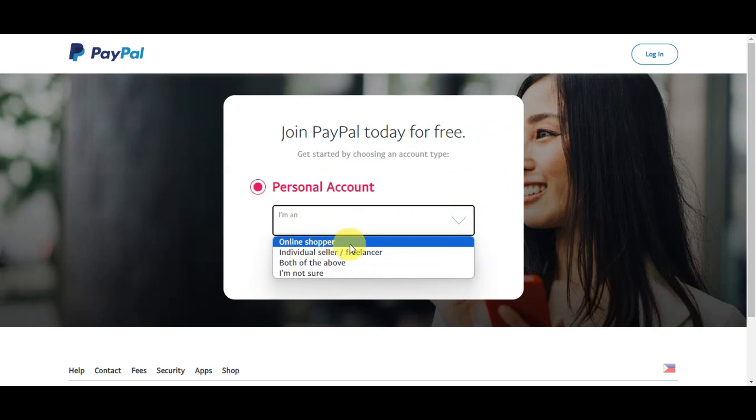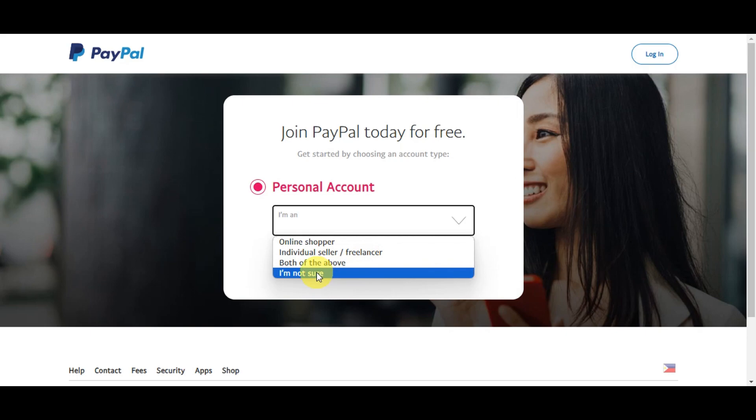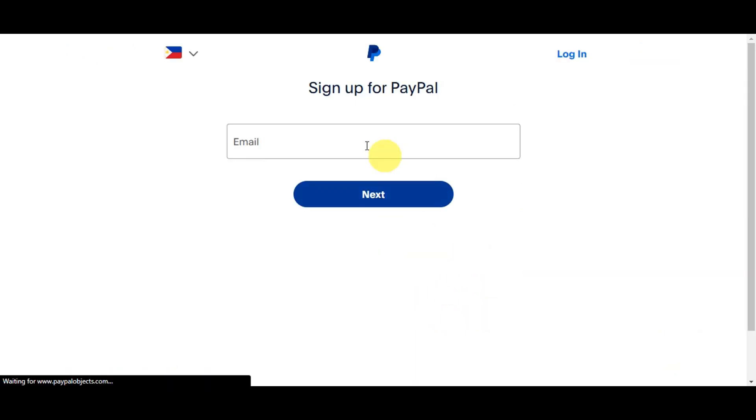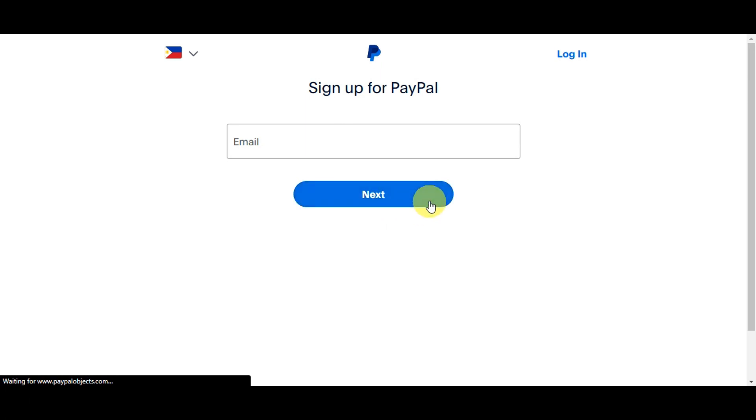Let's just simply click onto personal account in here. You could also click onto this one if you're an online shopper, individual seller, or freelancer. You just need to simply click the option and then click onto Next. Then it's time to add in your email. You could choose your country up here onto the upper part and you could just write in your email in here. Click onto Next so that you could also complete the sign up process.